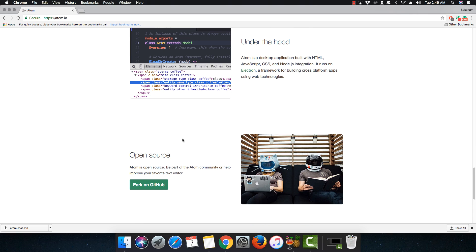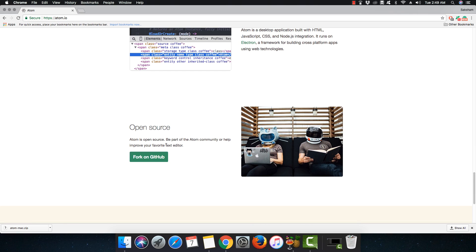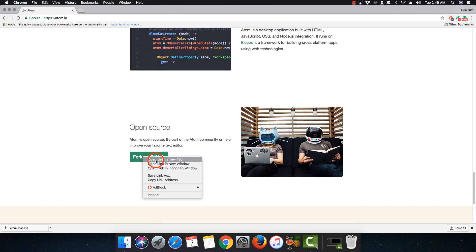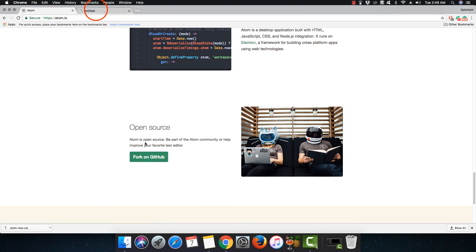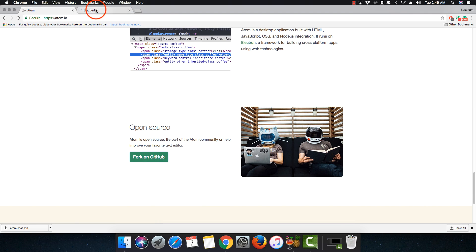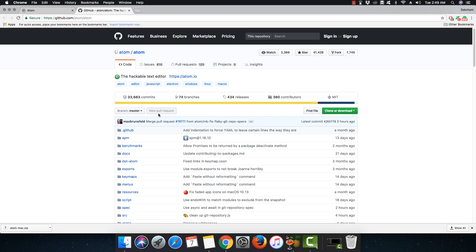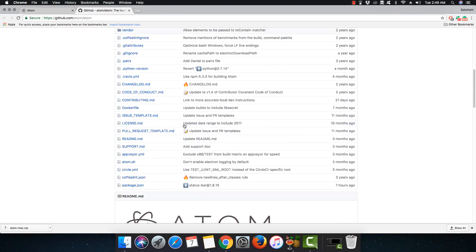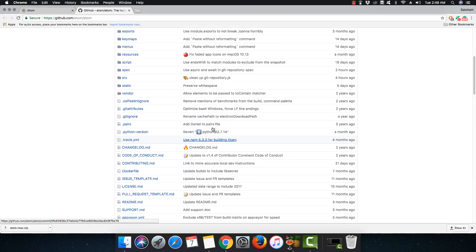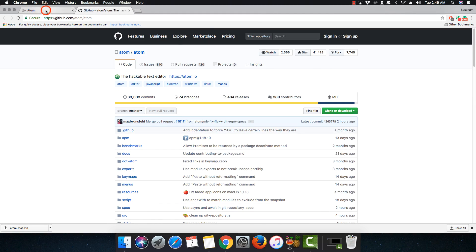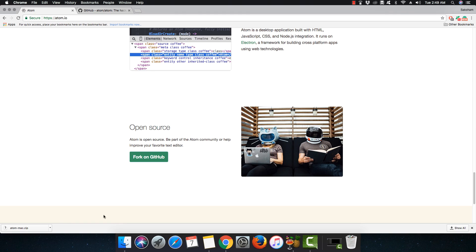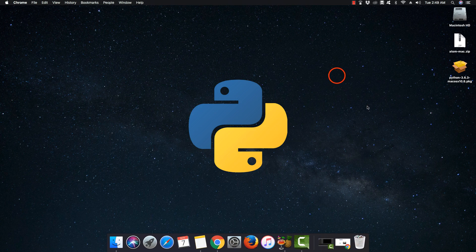You can install a lot of packages and themes and even customize Atom. Also, the great part is that it is developed by some GitHub folks, and you can click on the link to see the whole source code of Atom on GitHub. It is completely open source.